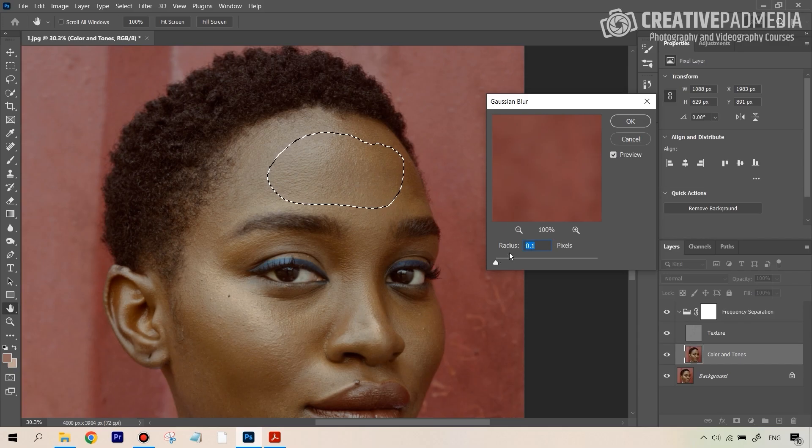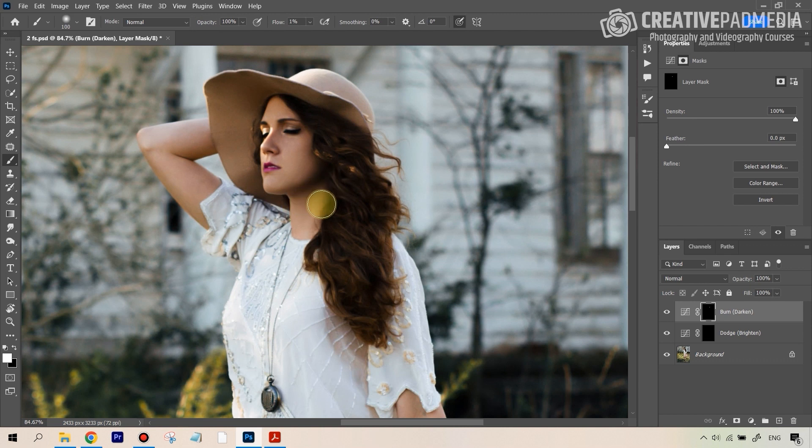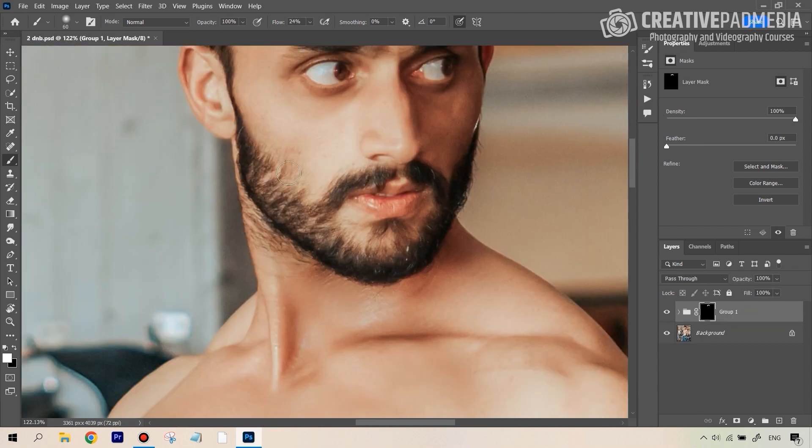Do you want to learn how to professionally edit your portraits using Photoshop? Then you've come to the right place. I'm Kush Sharma, a professional photography and video making instructor, and in this very elaborate portrait editing masterclass, I will be teaching you how to edit your portraits right from scratch, from start to finish in a very systematic way, using some really advanced techniques.